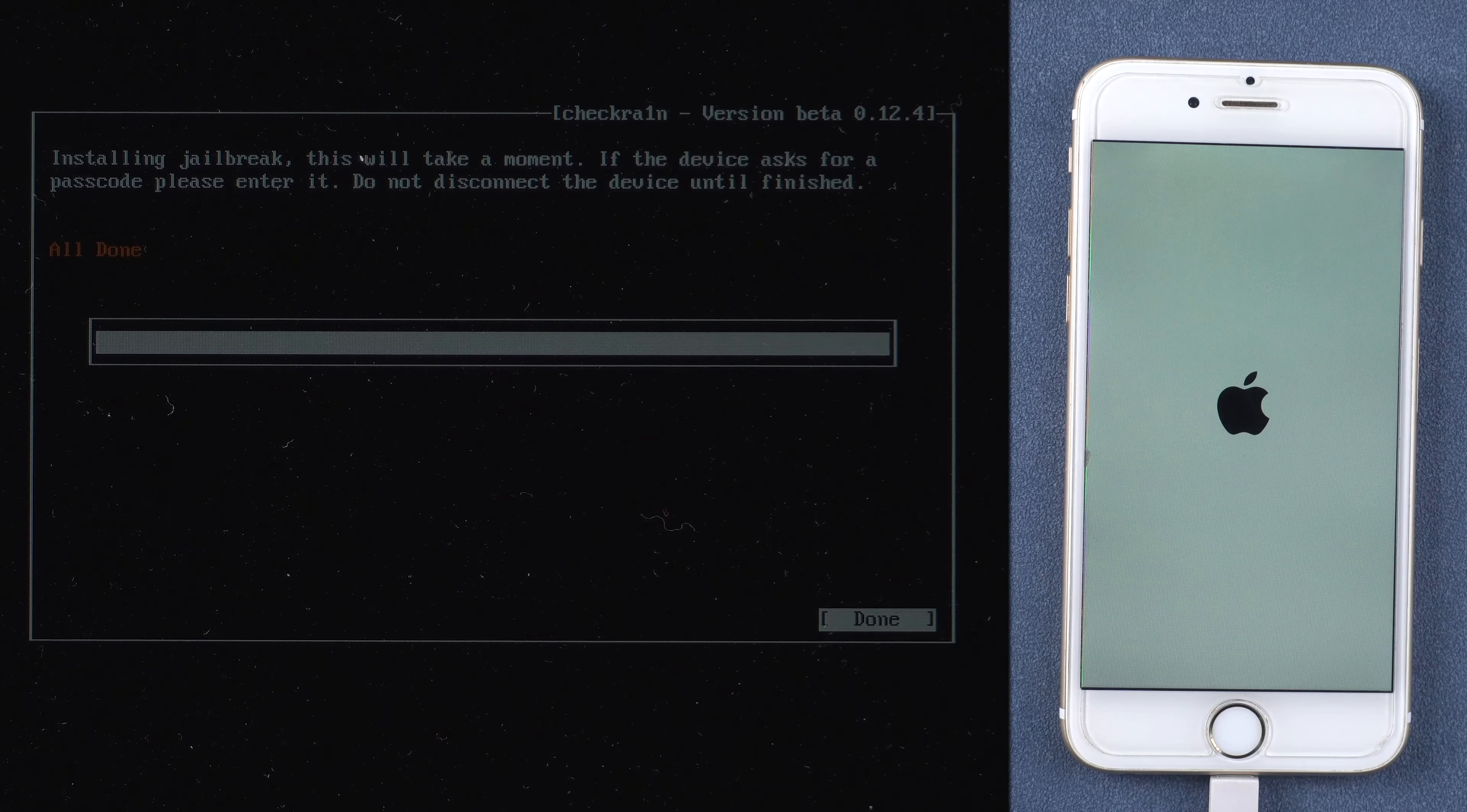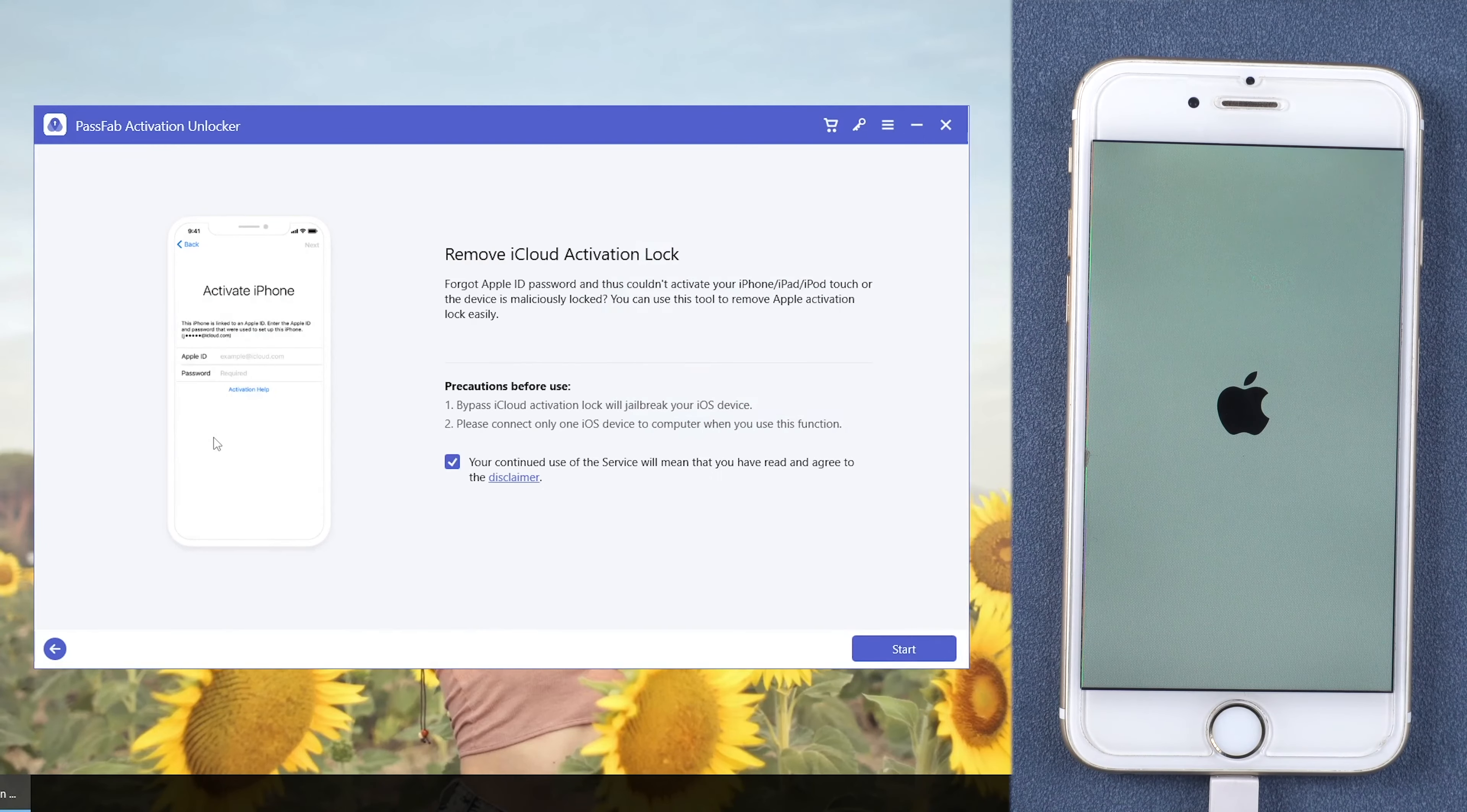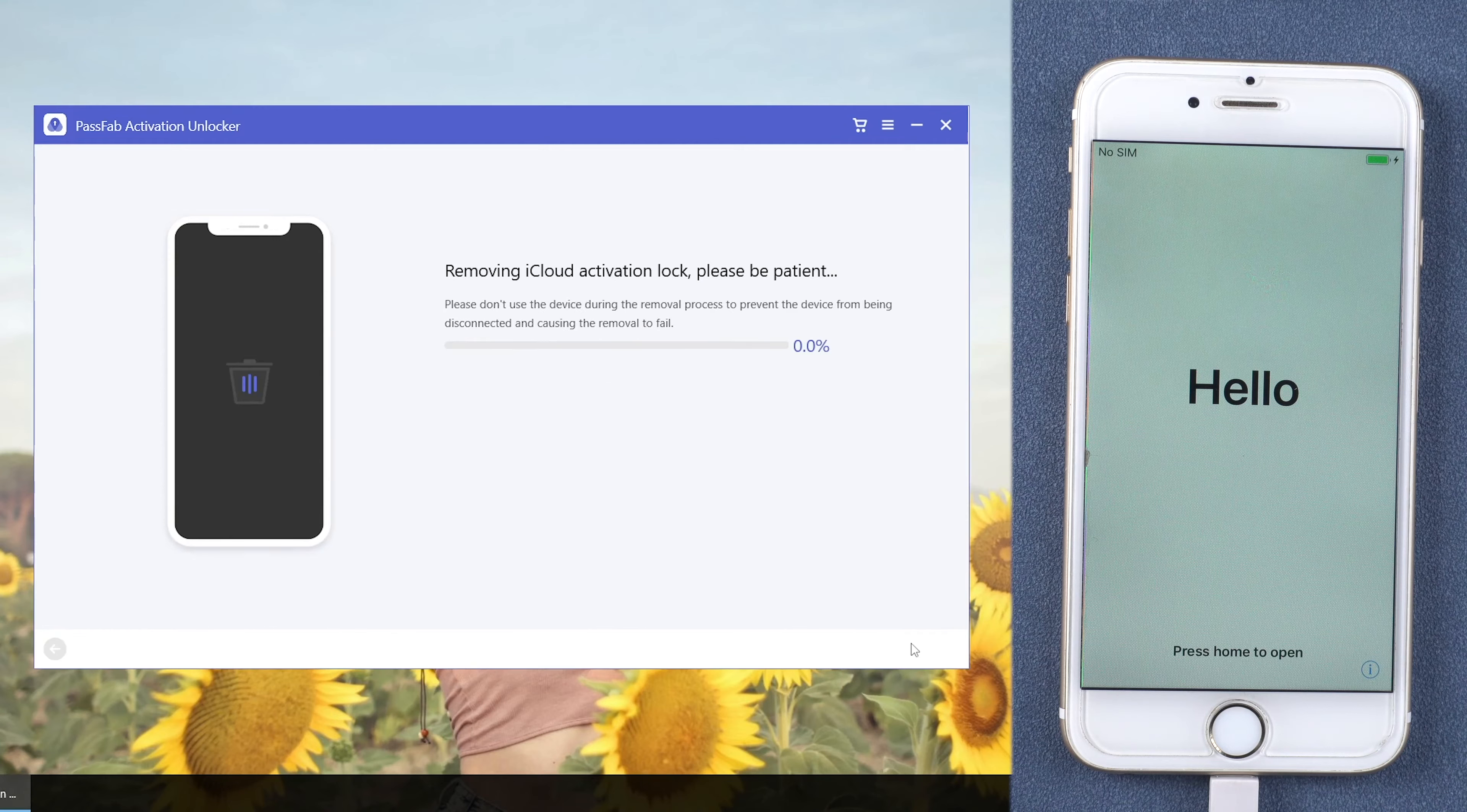When the screen shows all done, restart the computer and run PassFab Activation Unlocker again. Click Start to remove and start. Confirm your device information and click Start.